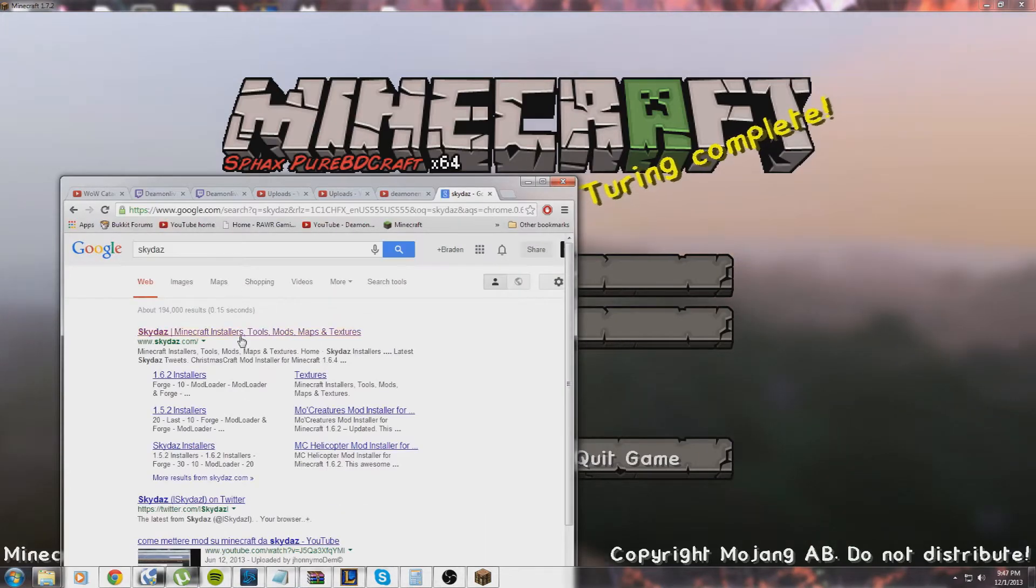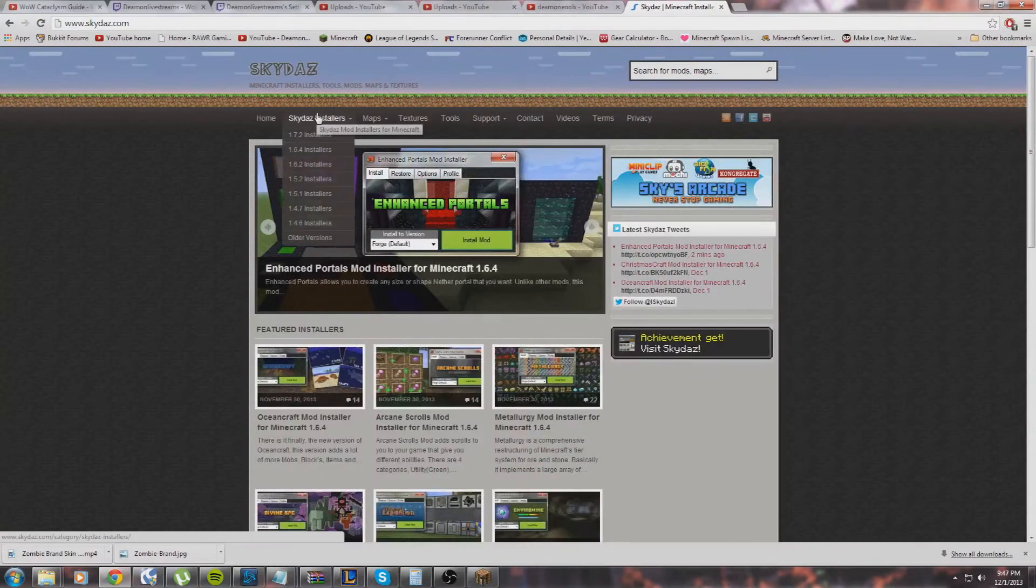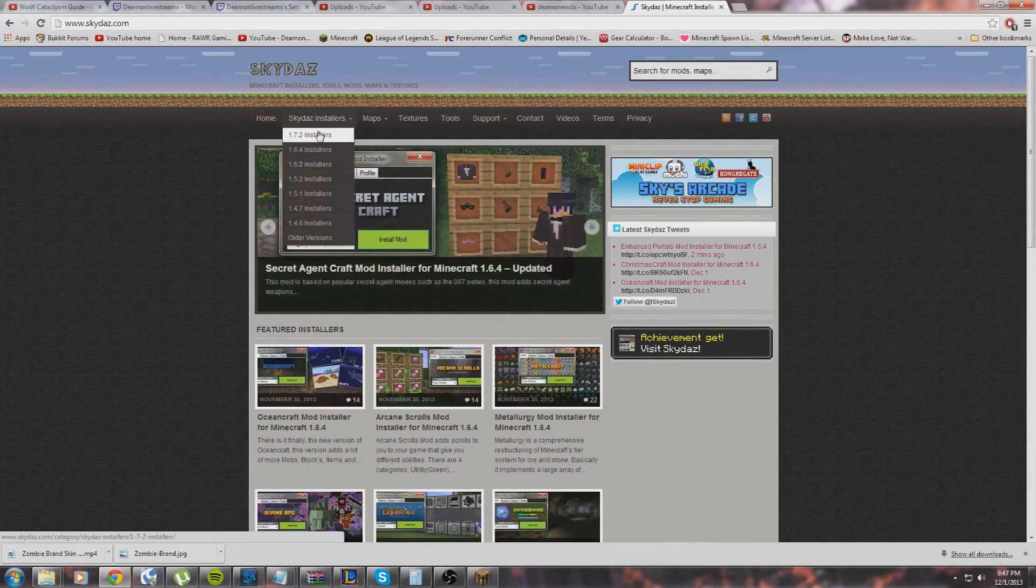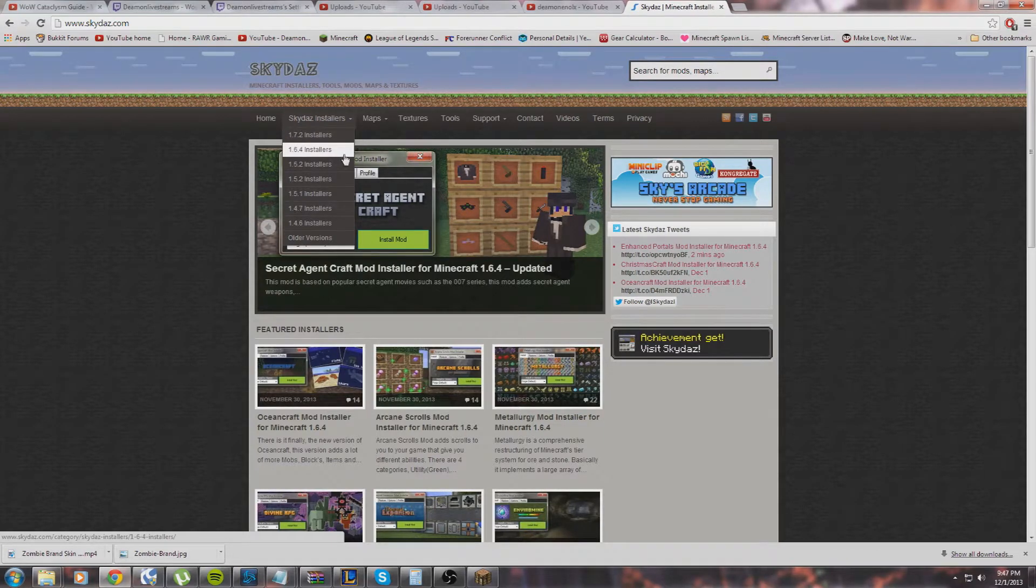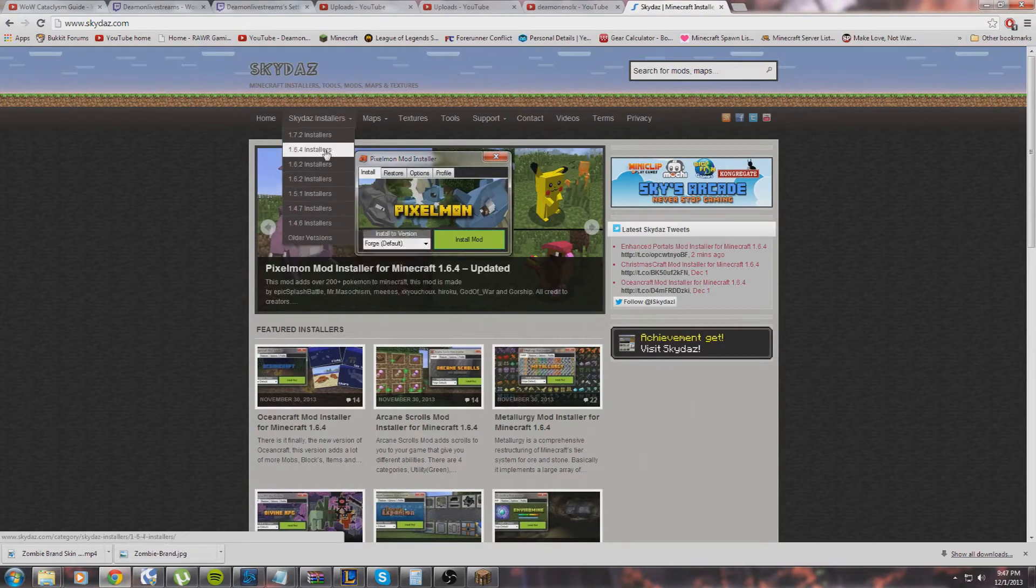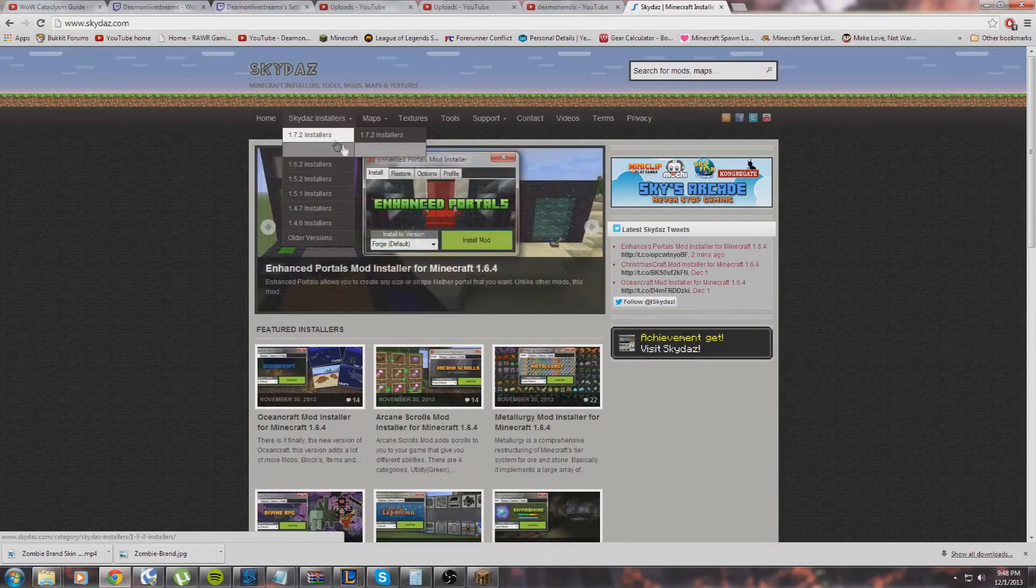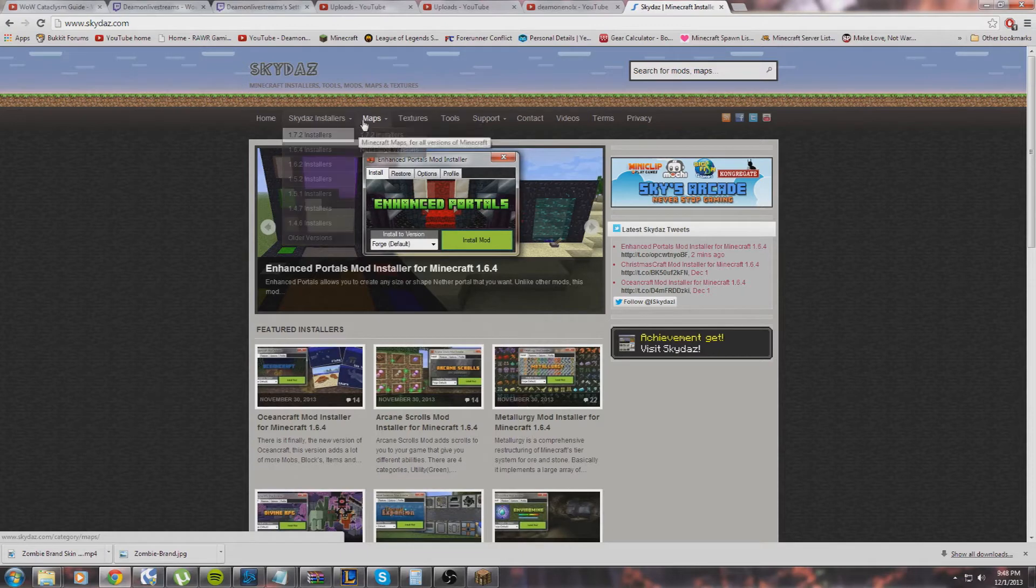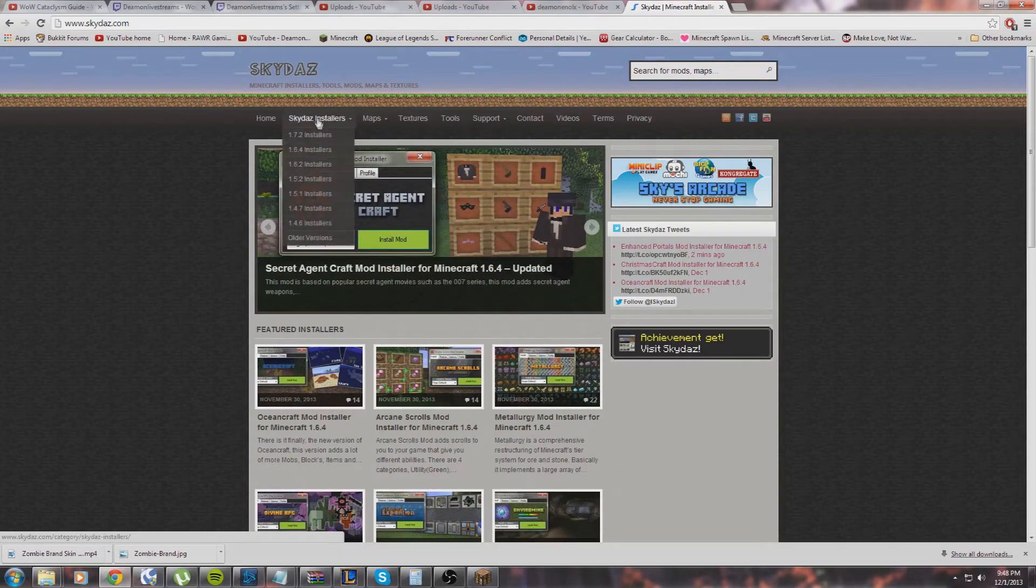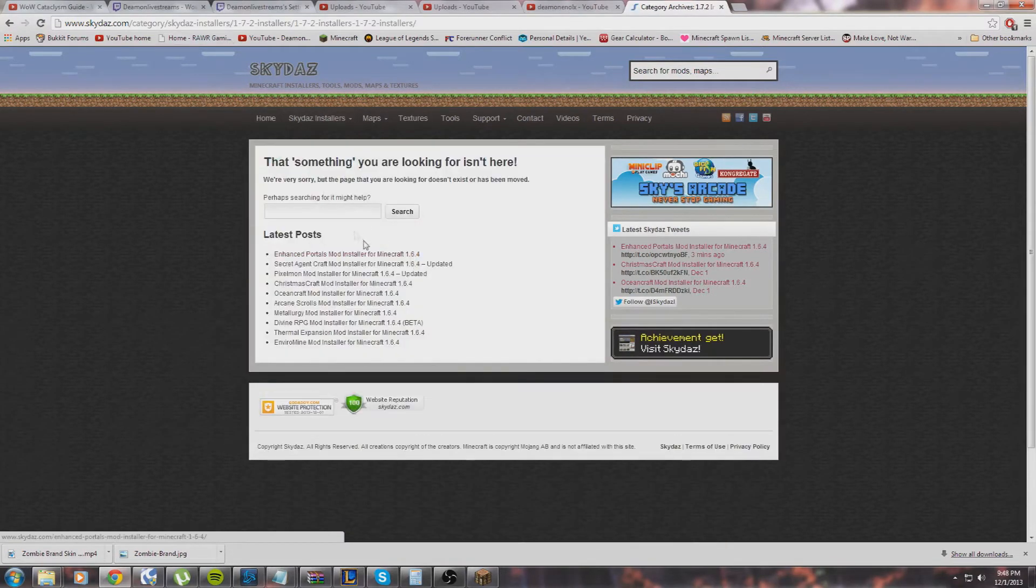Right here on the main one, make sure you're on the right version because not all these installers work for your version. If you're on 1.7.2, that's where you're going to go. If you're on 1.6.4, that's where you want to go. Some of these take Forge Mod Loader, which is a different mod you'll need to get. I believe you can get it on here or you can look at a tutorial. If you guys really need a tutorial, I'll put another one up on how to get Forge Mod Loader and that'll be in the description. But for now, I'll just go to 1.7.2. Wait, did that say non-Forge versions?